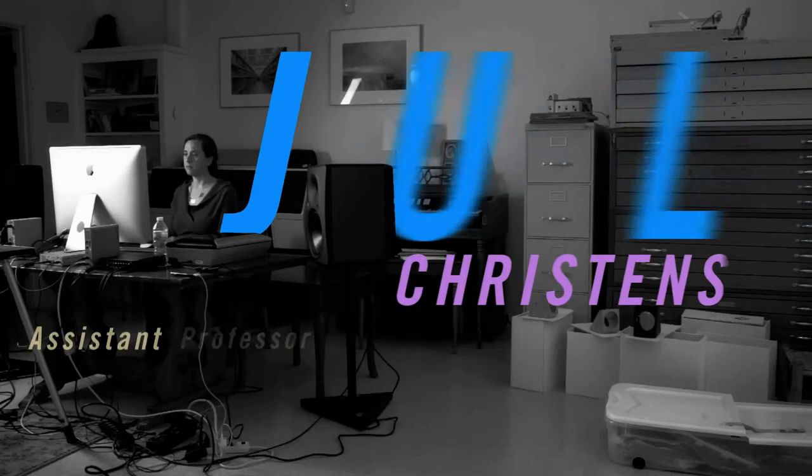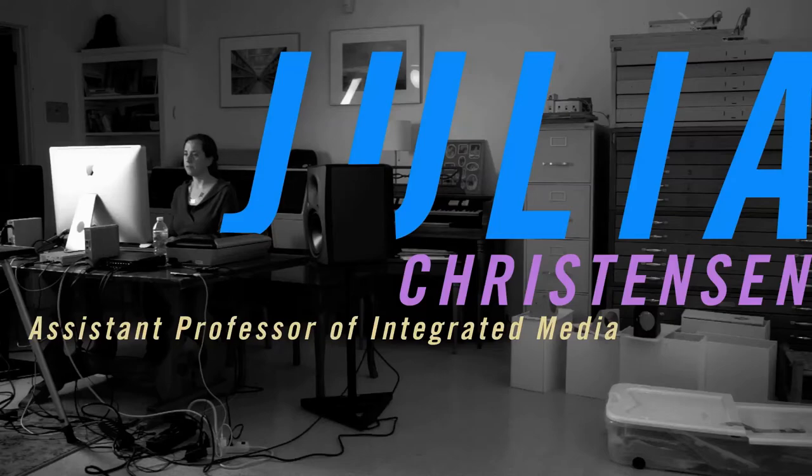I am Julia Christensen. I am the Assistant Professor of Integrated Media for the Studio Arts Department at Oberlin College and welcome to my studio in Oberlin, Ohio.